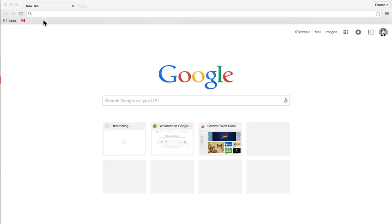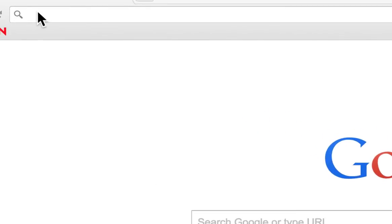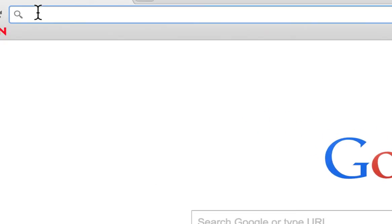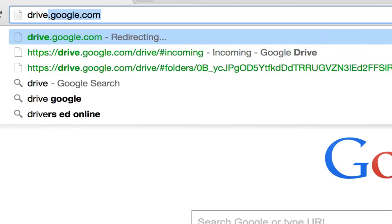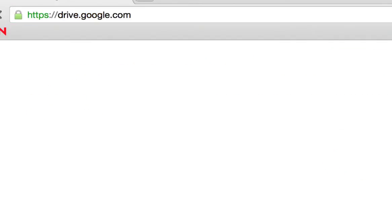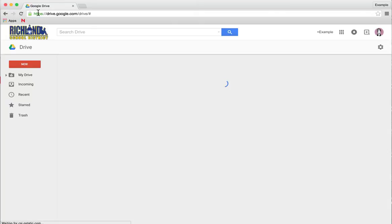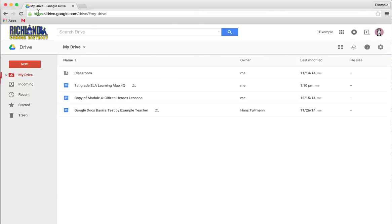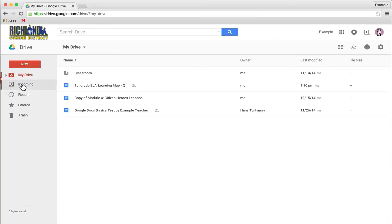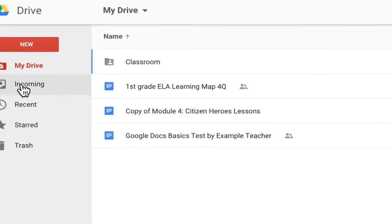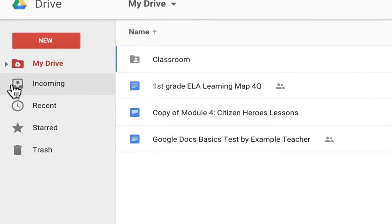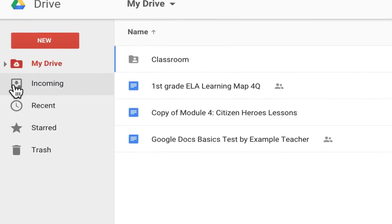First, you're going to go to drive.google.com and log in with your rsd-shafter.org email account. Everyone has been sent a folder in incoming.